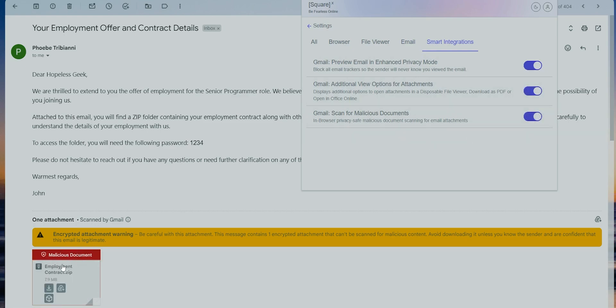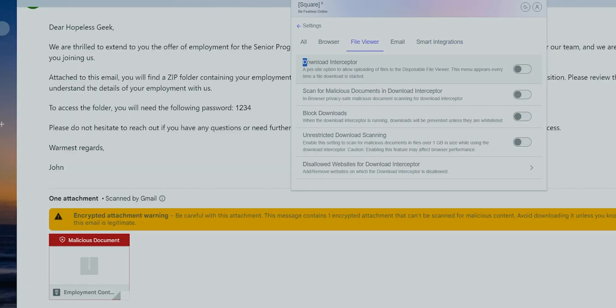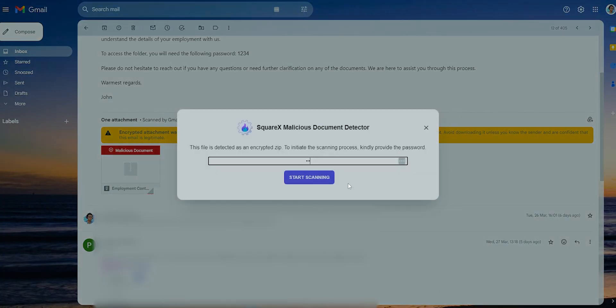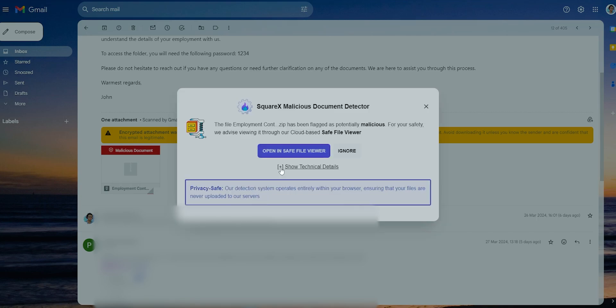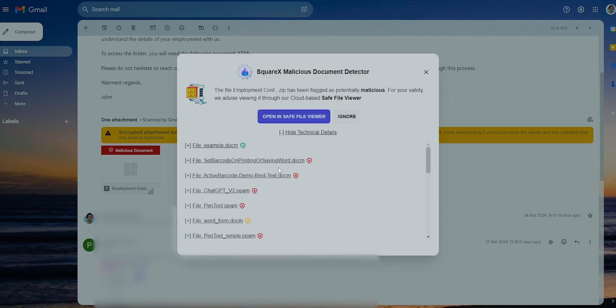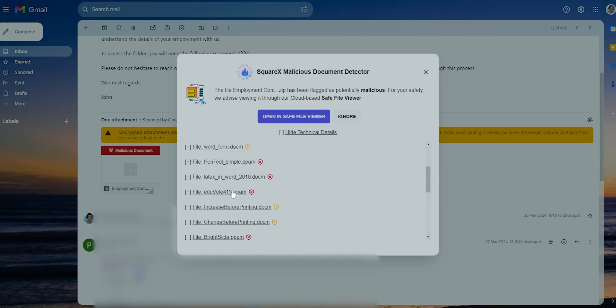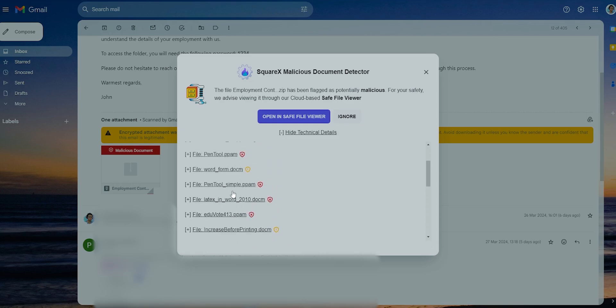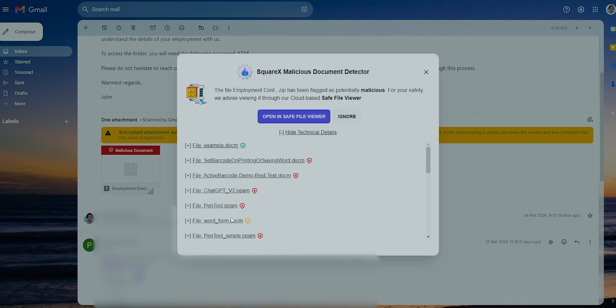It can automatically scan and flag malicious attachments, and if you enable this download interceptor, you can easily browse exactly what's wrong in a zip file. This is what VirusTotal cannot do, give you a comprehensive breakdown of which files are actually problematic and which ones are okay in a zip file.